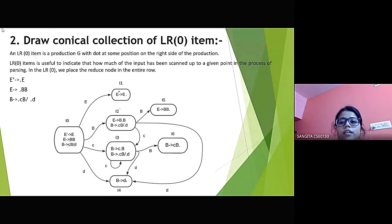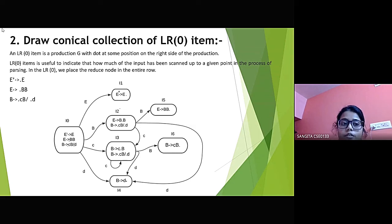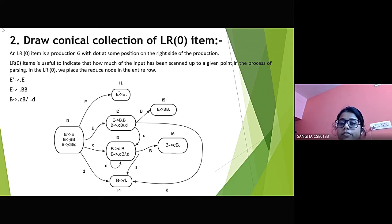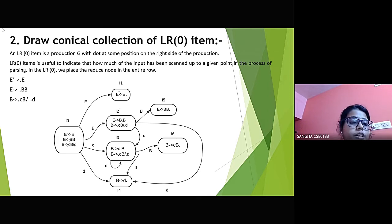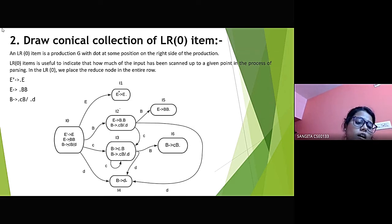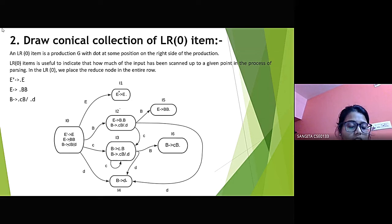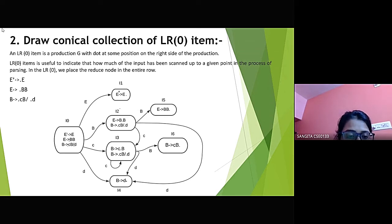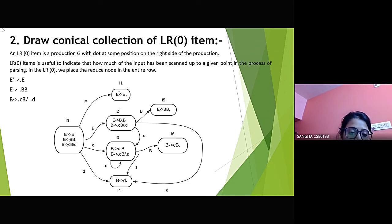The second step is to draw the canonical collection of LR0 items. An LR0 item is a production with a dot at some position on the right side of the production. LR0 items are useful to indicate how much of the input has been scanned up to a given point in the process of parsing. We put a dot before E in the production E-dash produces E, and then we explore E, putting a dot before BB, and B produces dot CB and dot D.